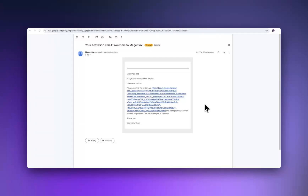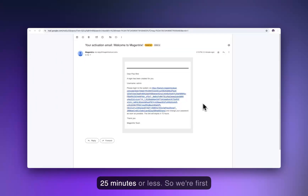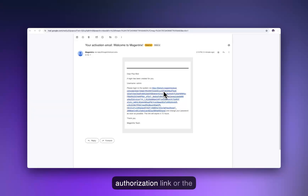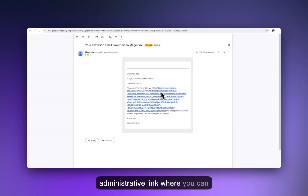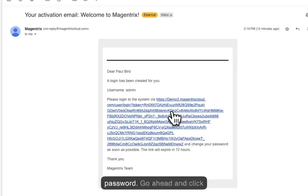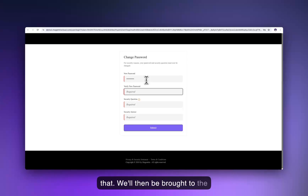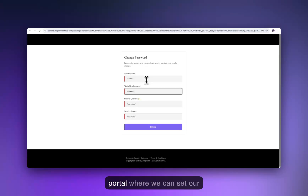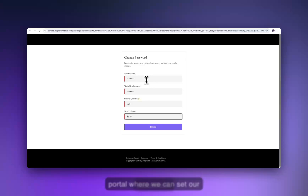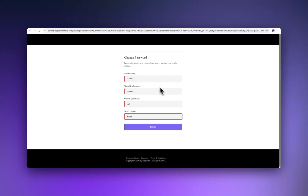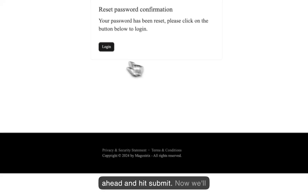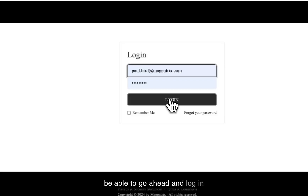Let's configure Magentrix in 25 minutes or less. We're first going to start with the authorization or administrative link where you can set your username and password. Go ahead and click that. We'll then be brought to the portal where we can set our password. Go ahead and hit submit. Now we'll be able to go ahead and log in with our credentials.